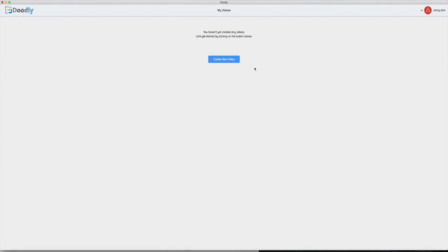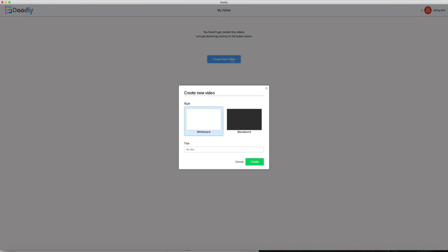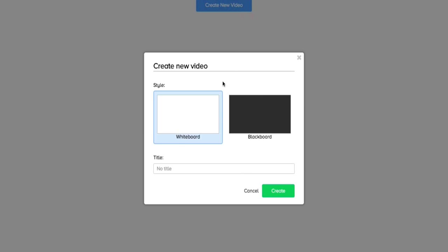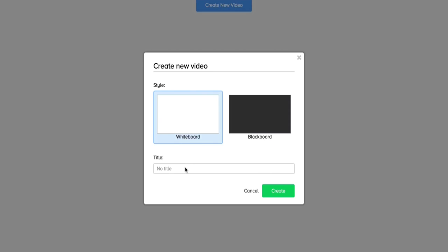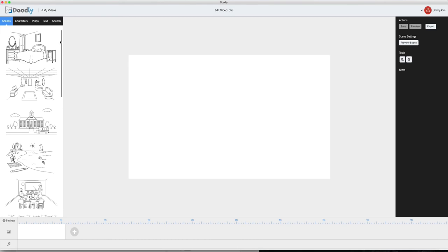Here we are inside the Doodly platform. You'll notice it's a desktop software available for both Windows and Mac operating system. Okay so let's go ahead and create a new video and I'll show you the power of Doodly. First you pick between whiteboard or blackboard, you name your project and hit create. Once you're in you're ready to go.